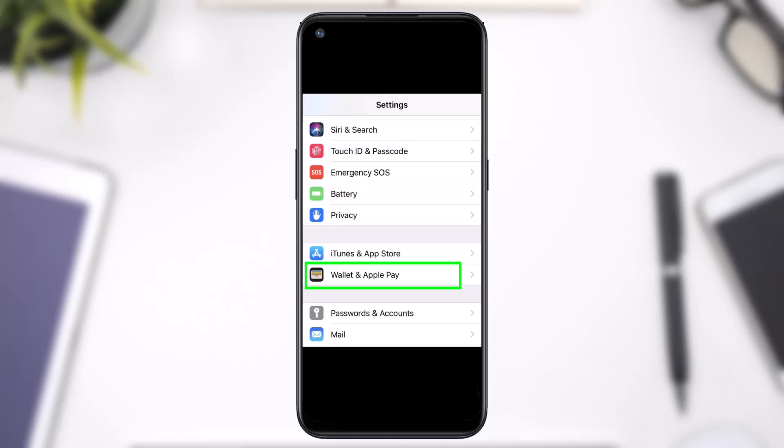How to verify your identity with Apple Pay. Hey everyone, welcome back to another tutorial video. In today's video I'll show you how you can verify your identity with Apple Pay on iPhone. The first thing you want to do is simply go to your Settings and then scroll down until you see the option Wallet and Apple Pay.